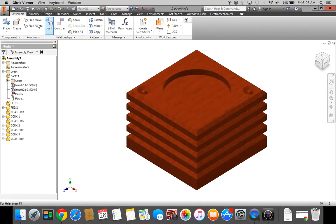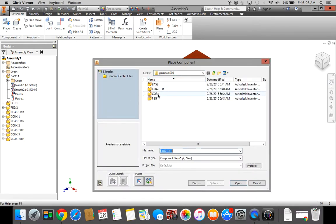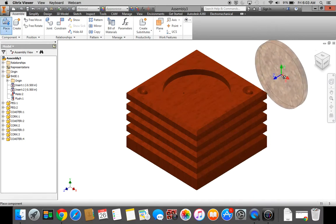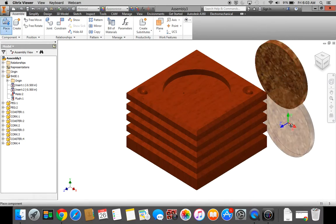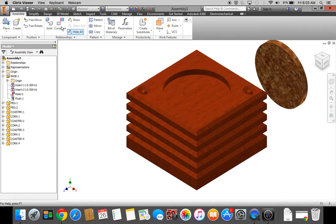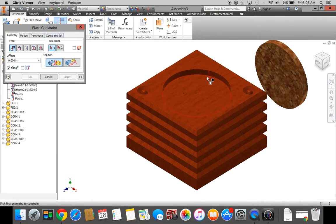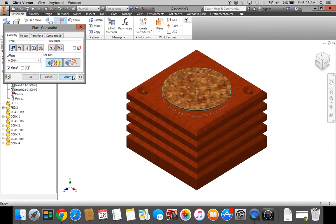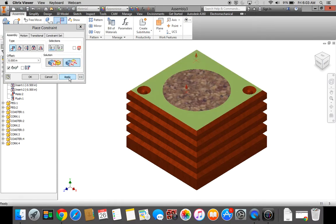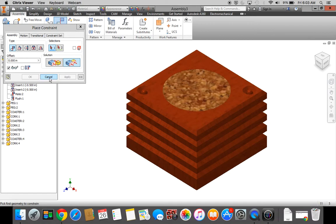For the last cork, I'm going to place. Select the cork. Click Open. Click to place it on the screen. Press the Escape key. I'm going to Constrain, I'm going to Mate. Center line of the hole to the center line of the cork — wait until you get the dotty line. Click Apply. I'm going to flush the top of the cork to the top of the coaster. Click Apply. Press Cancel.